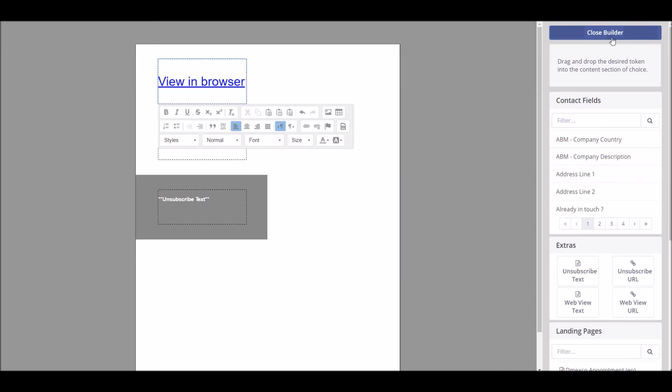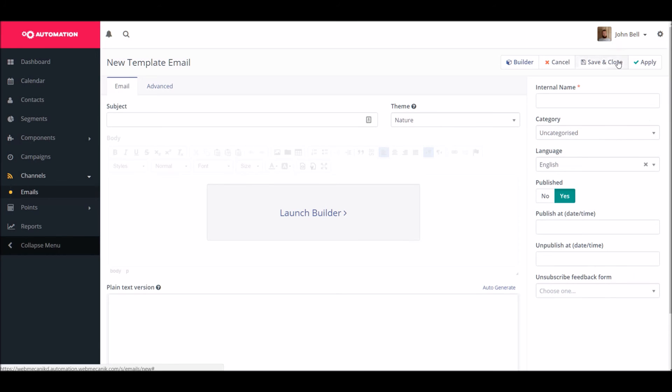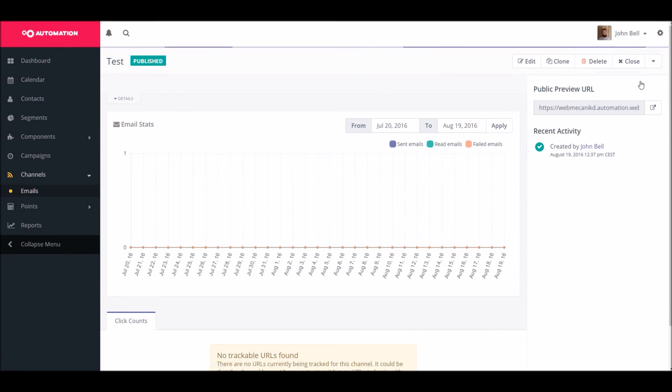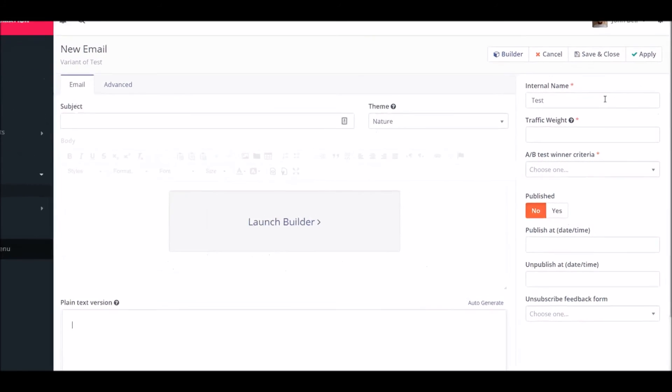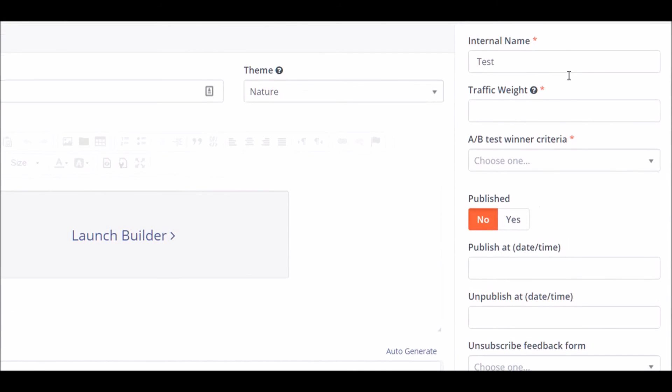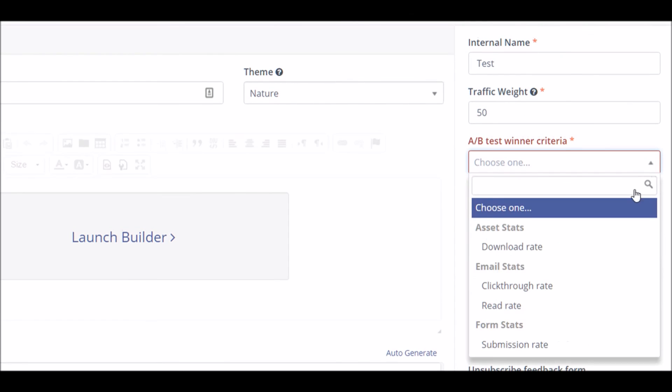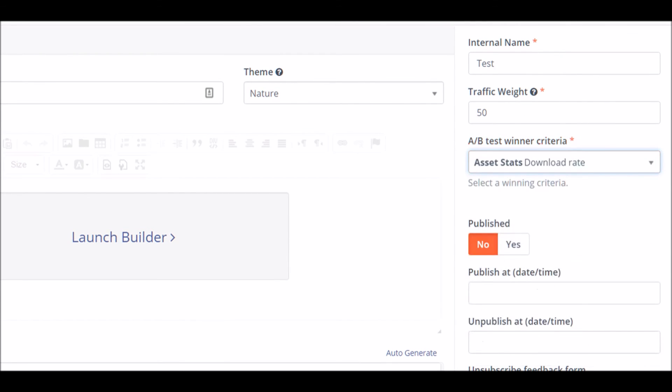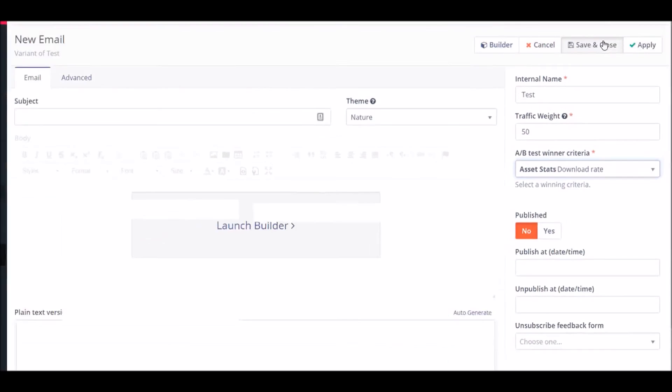Like landing pages, you can also A-B test so you stick with the emails that perform the best. Here we're going to randomly send out 50% of the time one version and 50% of the time another version of the email and track the success based on the download rate.